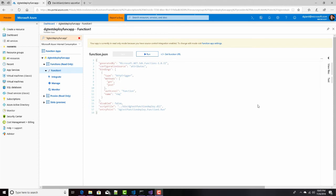But what would be even more cool is if every single time I made a change to my project and pushed it into source control, if that change automatically showed up here. And that's continuous deployment. So let's do that.